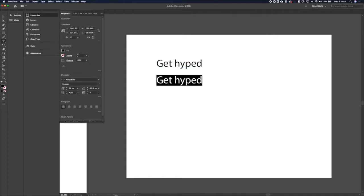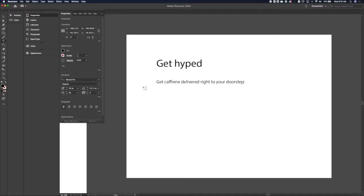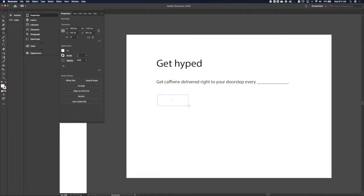Let's do some body copy. Let's make it smaller first. I want it to be descriptive of what the service is, catchy, and fall in line with the brand voice. We've got 'Get Hyped,' which is kind of fun, so we want this to be fun but also descriptive. Let's say 'get caffeine delivered right to your doorstep every so often,' and we can make that a dropdown — every week, every month, every two months — something the user can fill in.